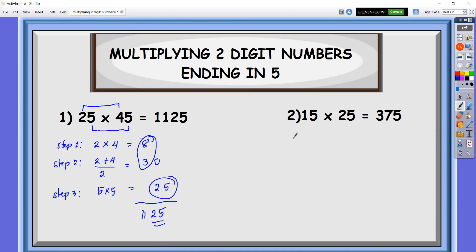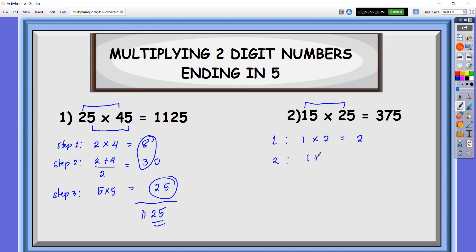Let's look at example number two for us to be able to differentiate. Step one, same — we're going to multiply the tens digits. So 1 times 2, that is equal to 2. Step two, we're going to add 1 plus 2, divided by two. So that is 3 divided by 2, and that is 1.5.